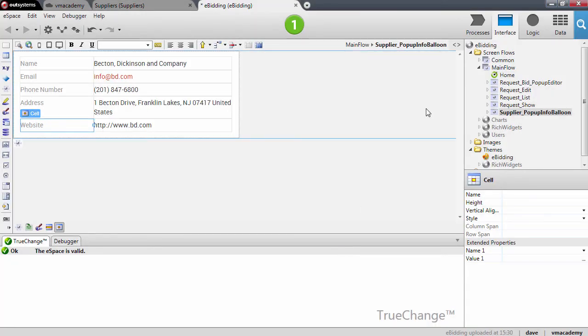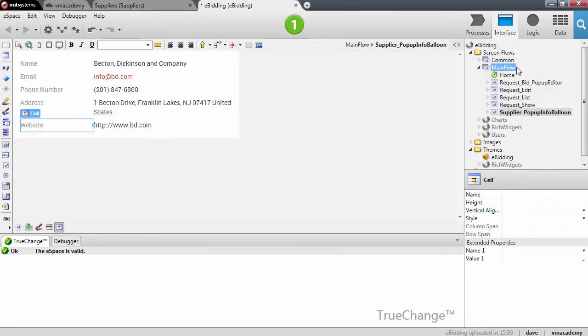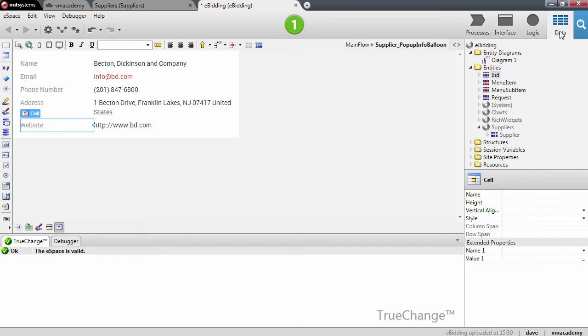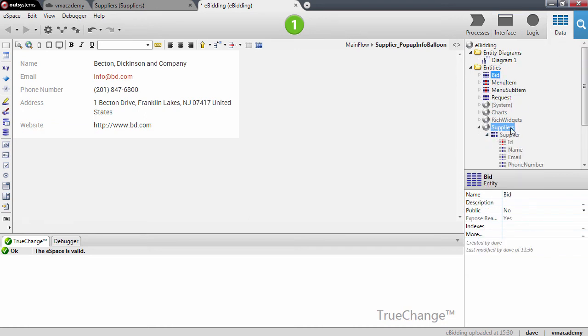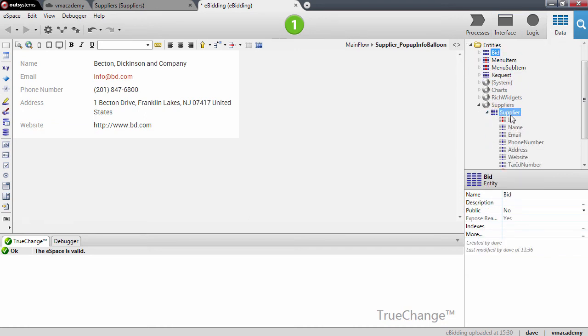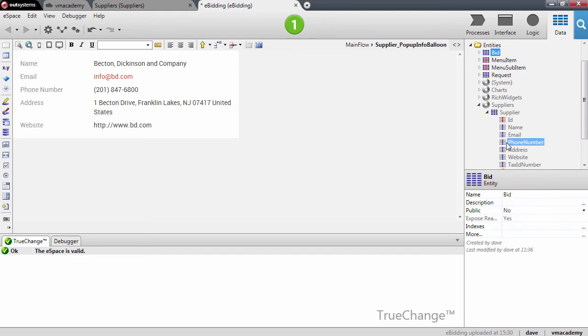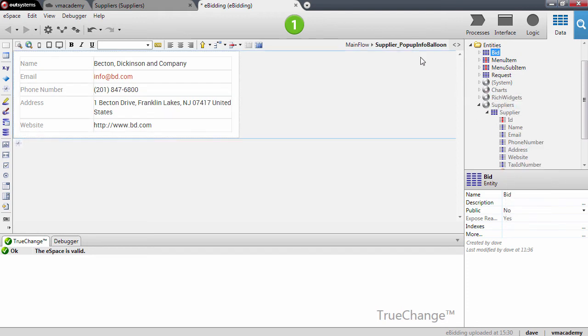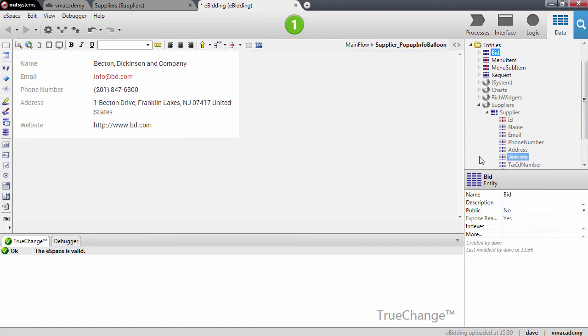Now I want to use this new attribute that will appear here in the supplier entity. Here it is, tax ID number. I want to use this in the pop-up info balloon that we created in the previous lesson.